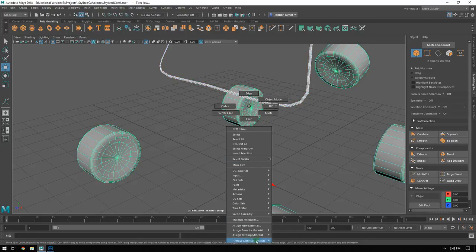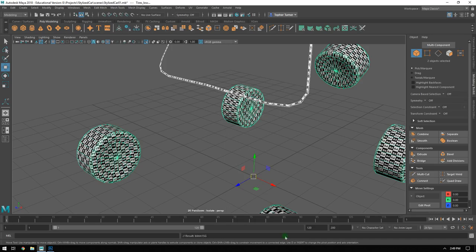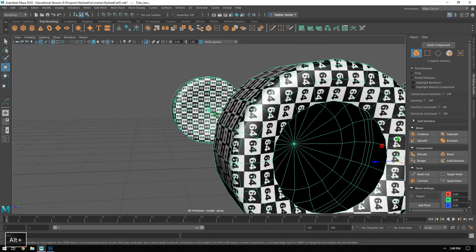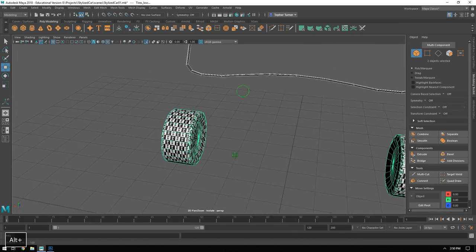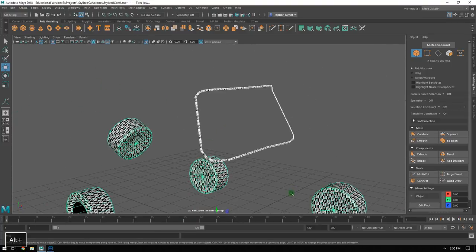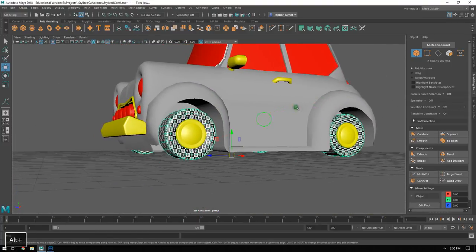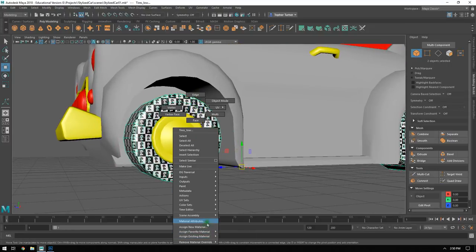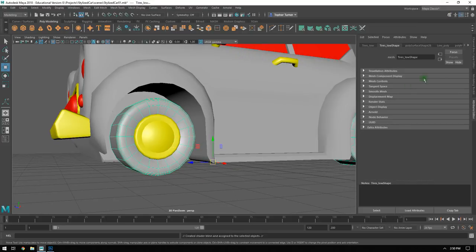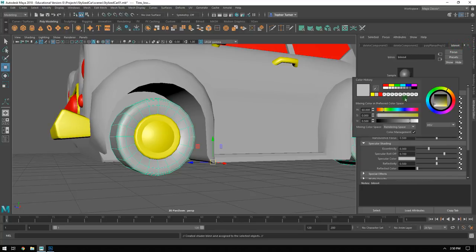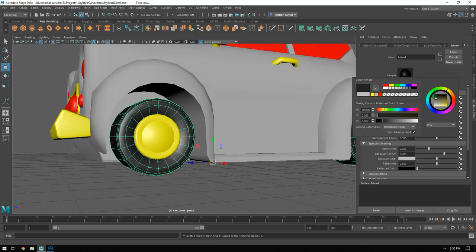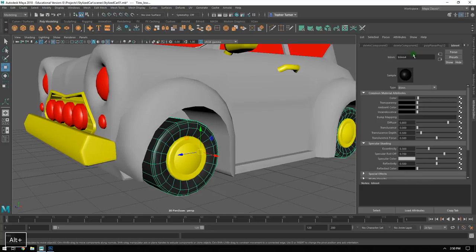If we want to double check our work, we can apply the existing UVW material and check again that everything is laid out nice and clean, that none of the numbers are inside out, and that everything is nice and square. With that done, we can apply a new material - again choosing Blinn from the list. I'll change the color to a dark gray and rename it 'rubber'.